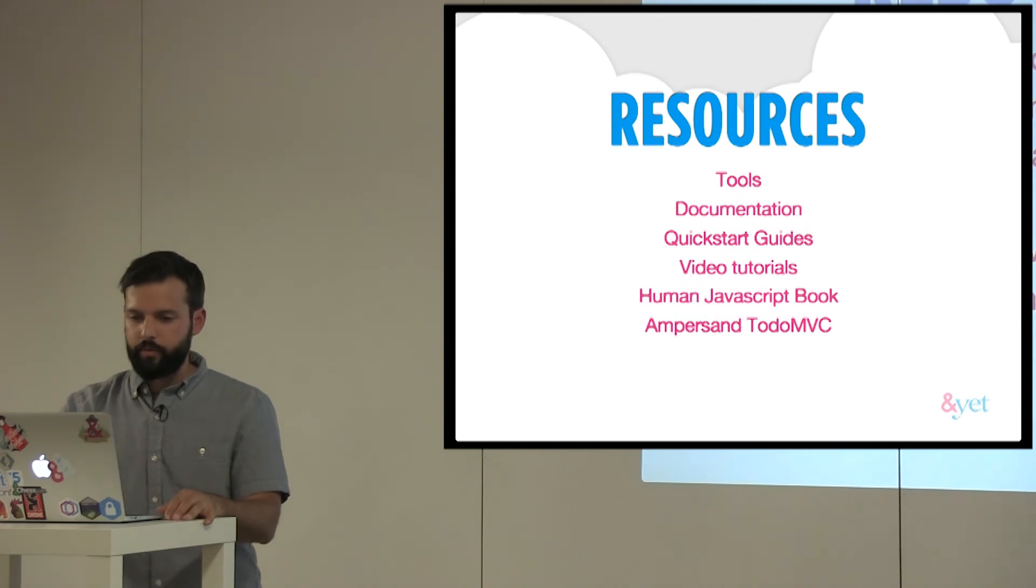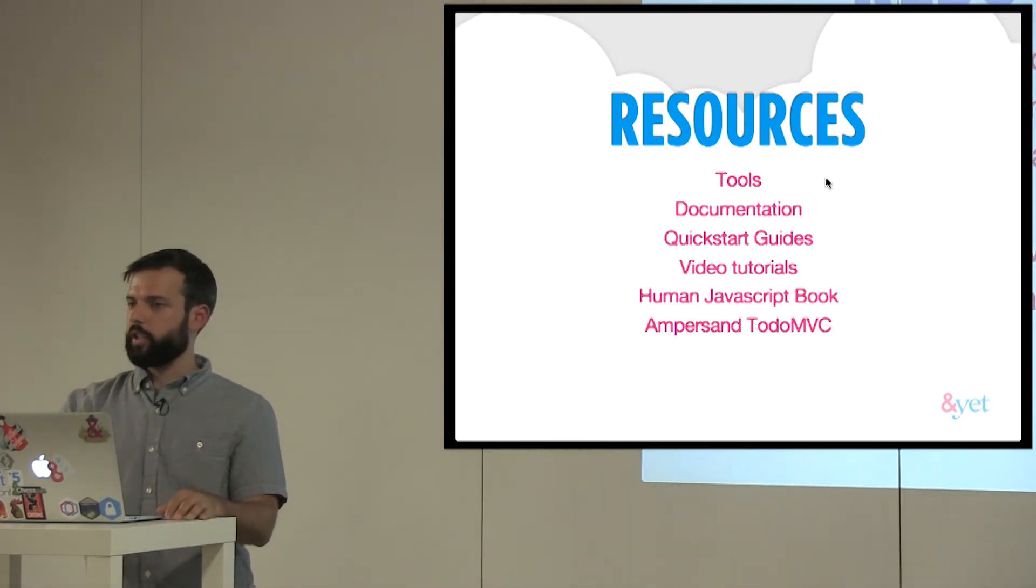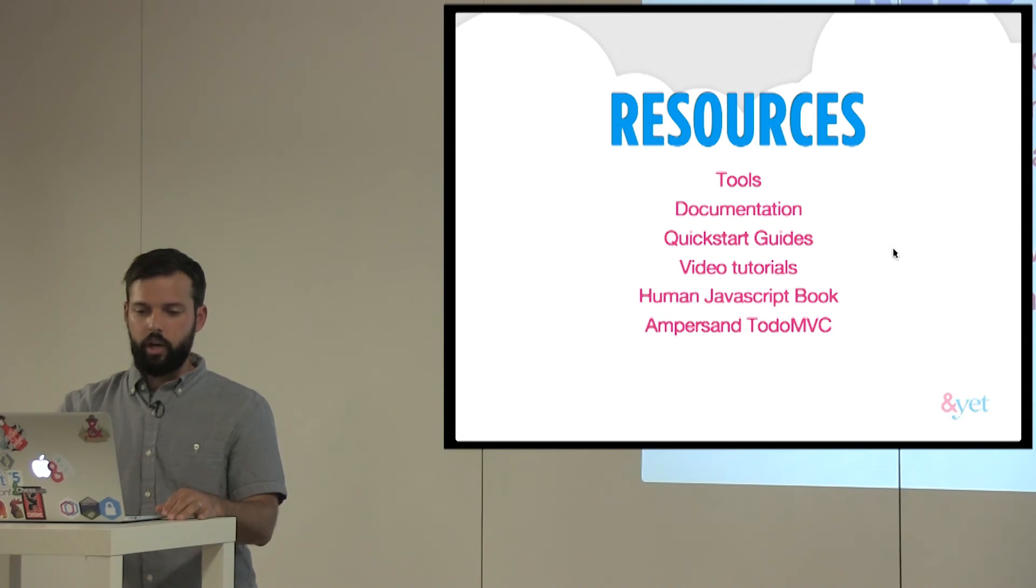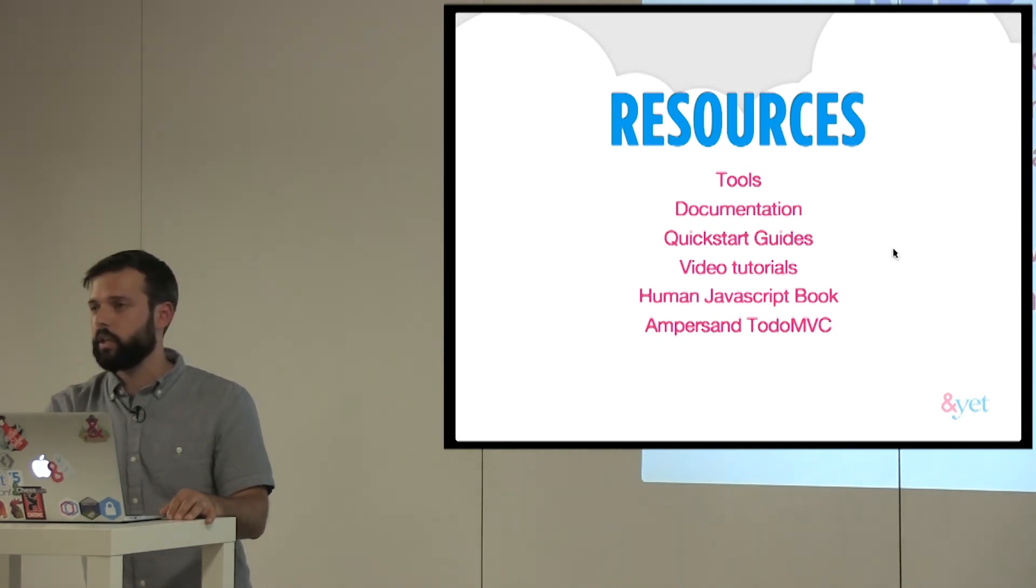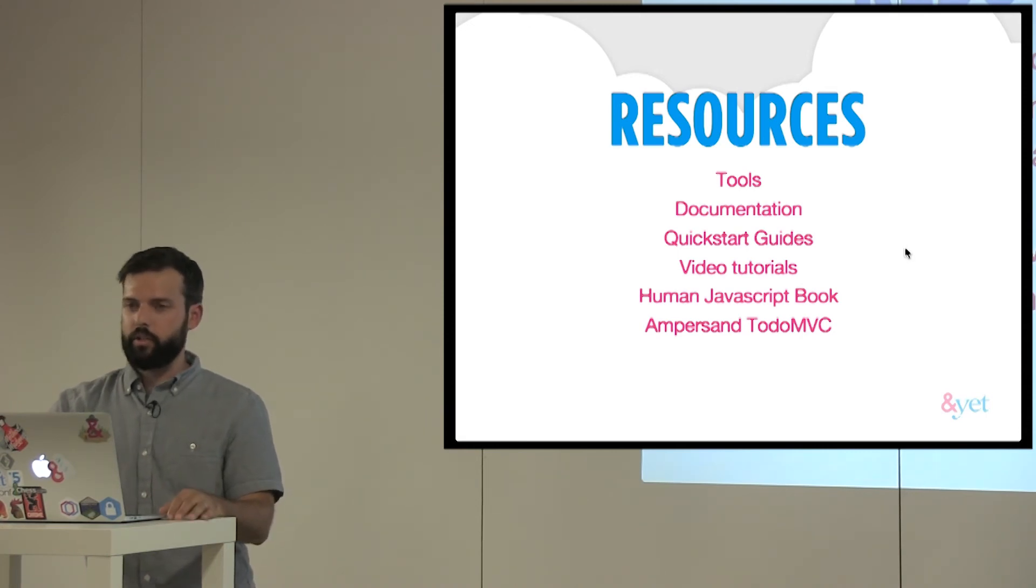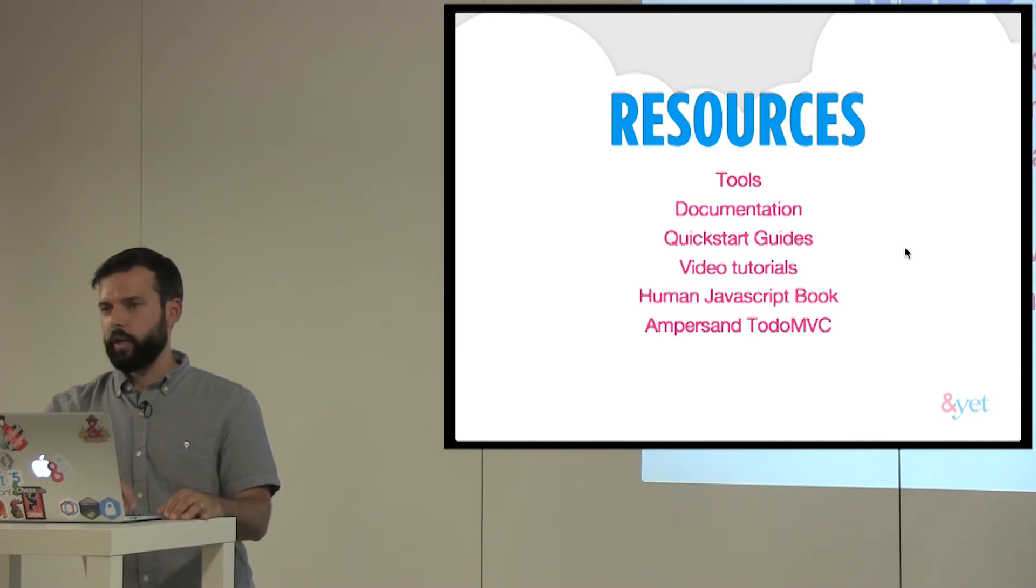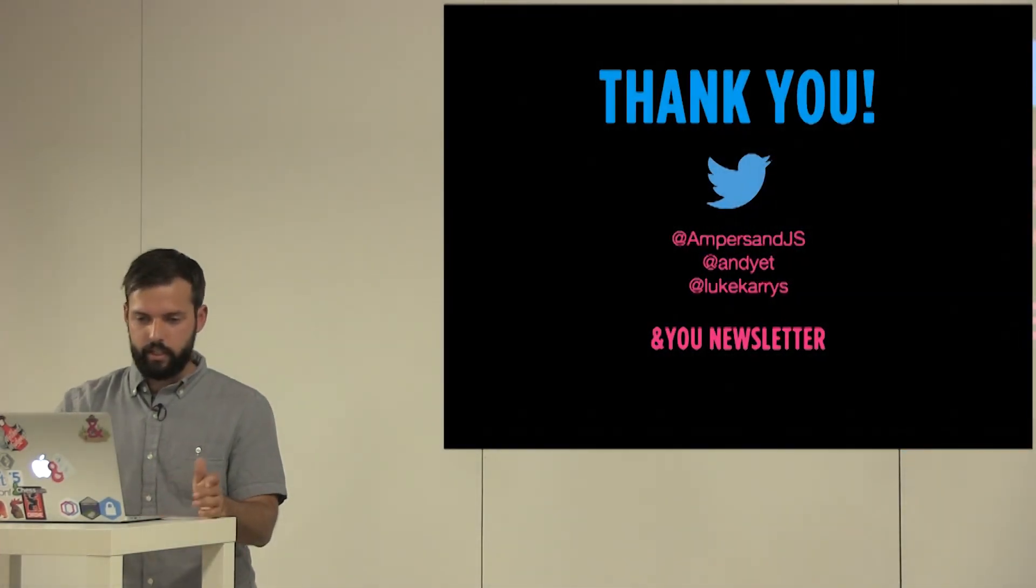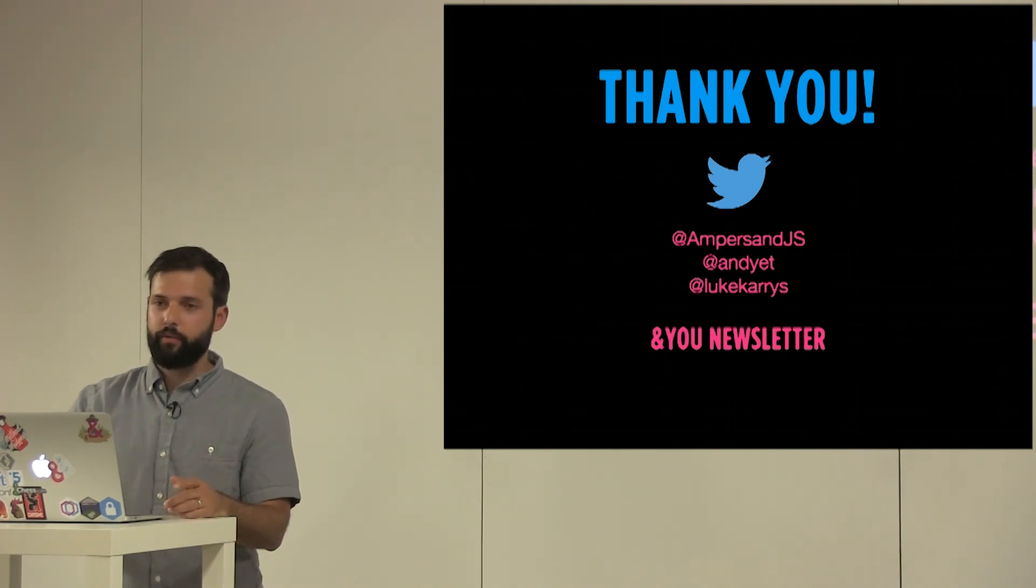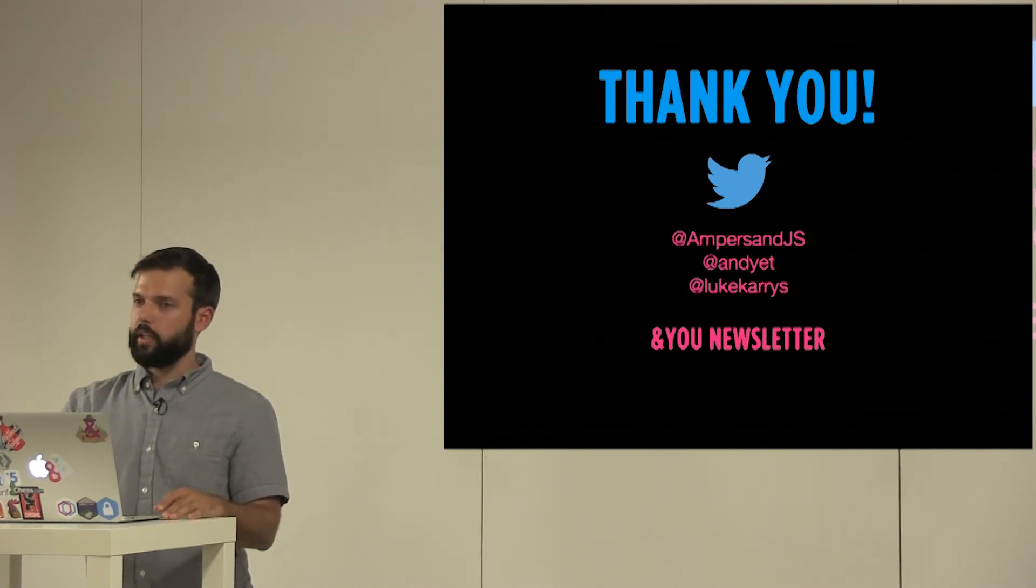And then here's some more resources. We have a whole tools page, which is third-party tools, other different non-ampersand related tools that work really well with ampersand. We have our whole documentation, quick start guides. We have video tutorials, and then a human JavaScript book. And then if you just want to dig into source, the ampersand to-do MVC app is a really good way to see as real world as a to-do app is, see all the things I just showed you, bindings, sub collections, filtering, all that stuff used in a real world way. Lastly, thank you. Follow me on Twitter or just come chat or sign up for the newsletter if you want to receive more ampersand and yet-ish related things. Thanks.